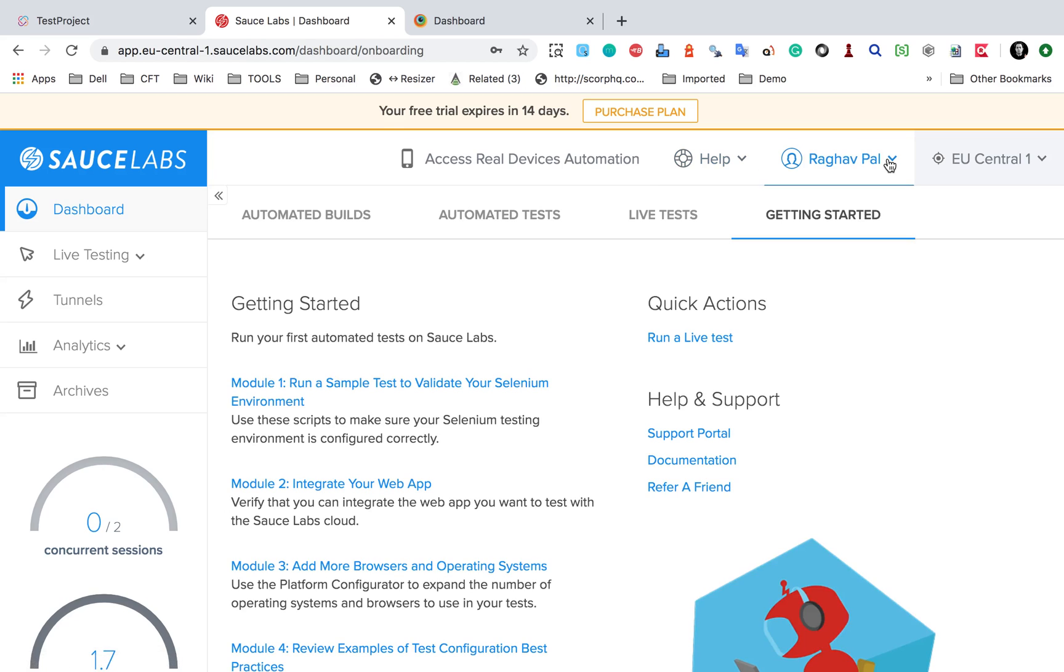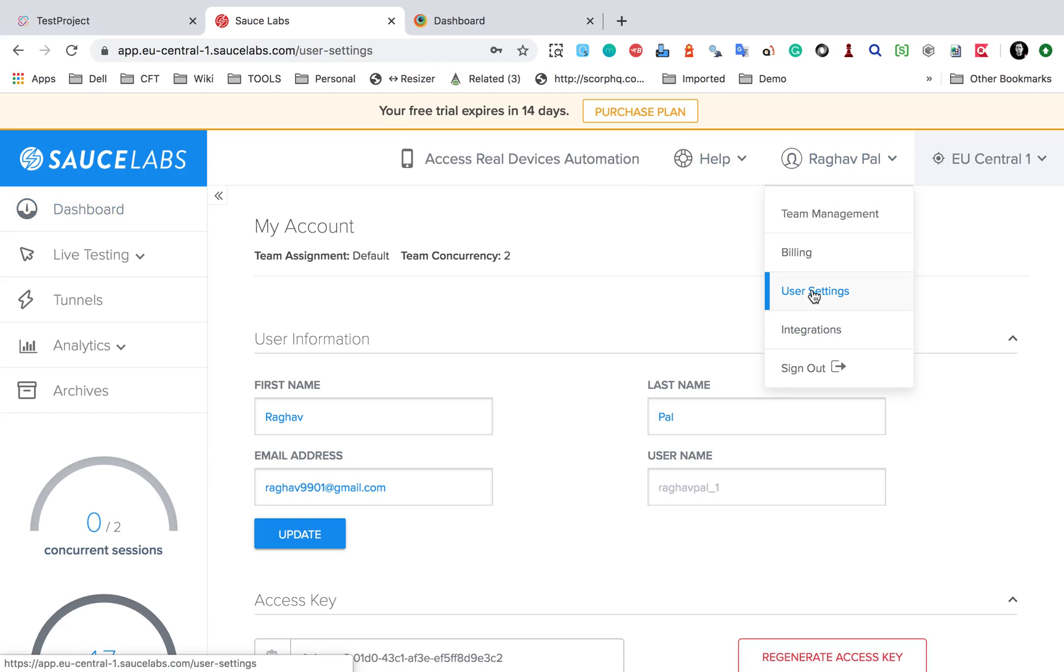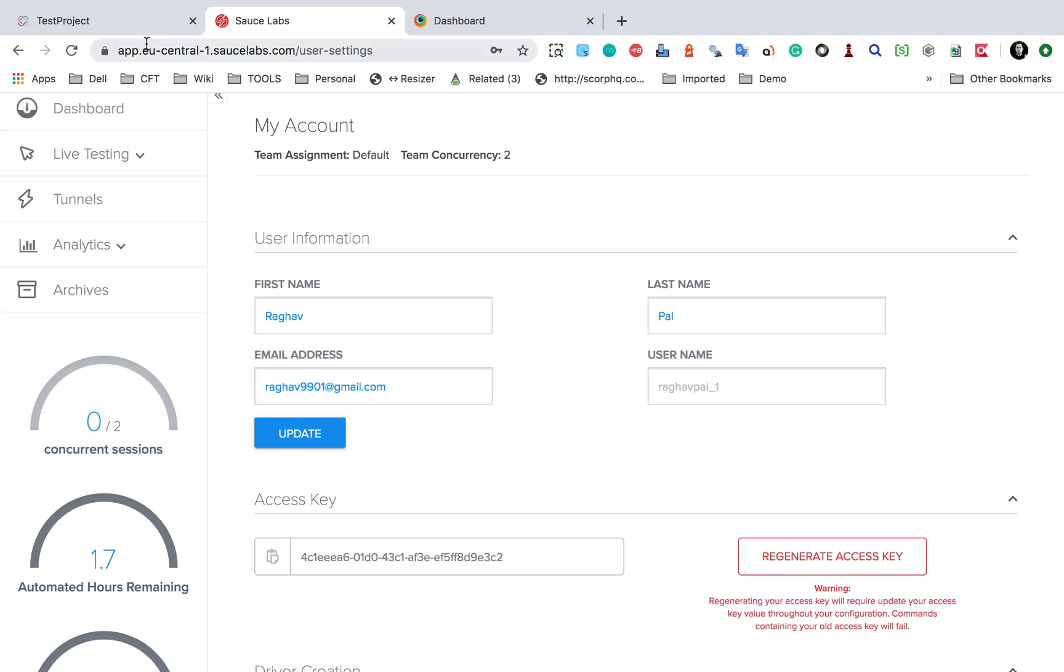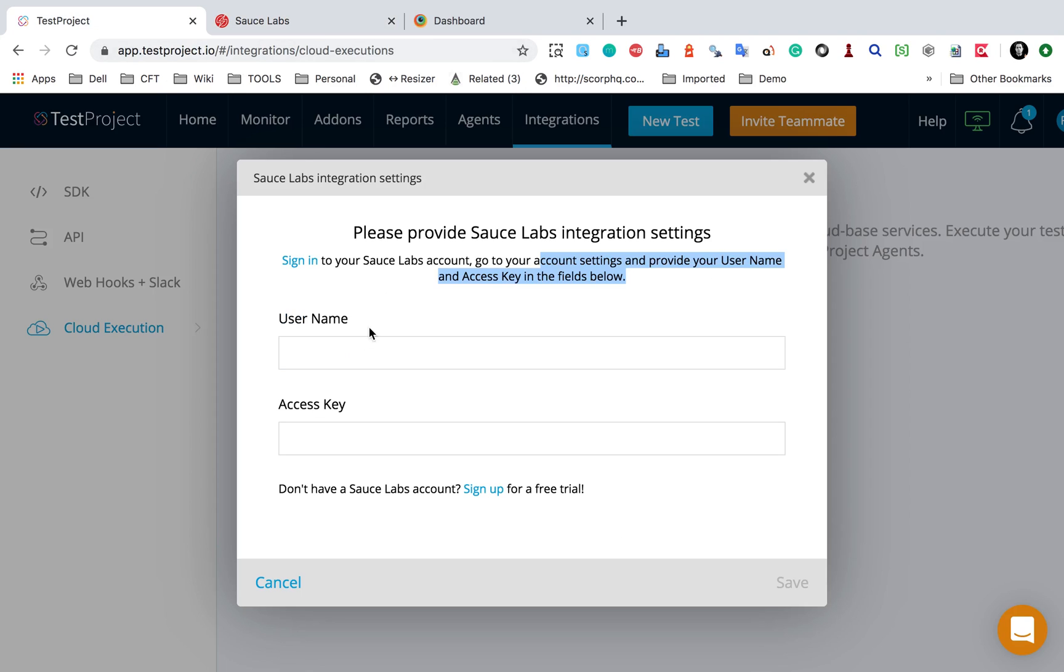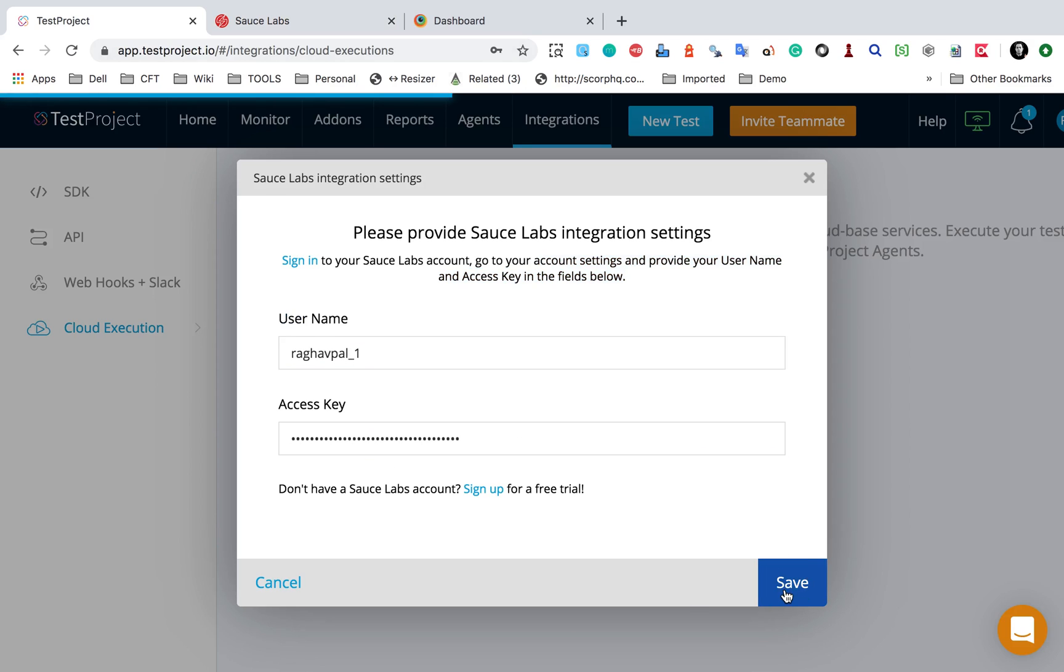user settings and here you can see I have my access key. I will copy this access key and provide my username first for Sauce Labs, and this is my access key. I will say save and you can see the integration is now enabled here.